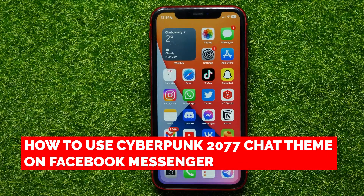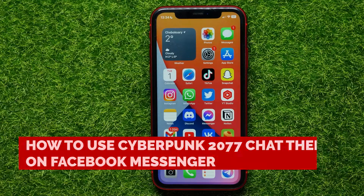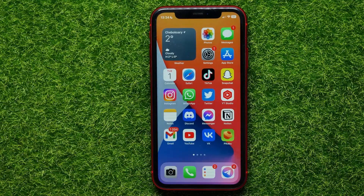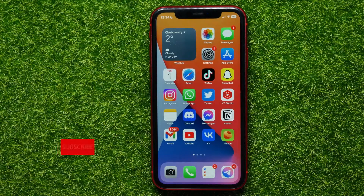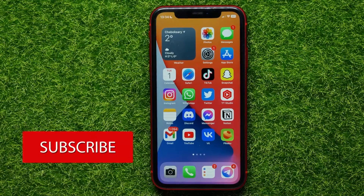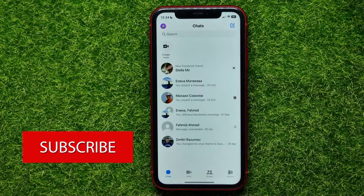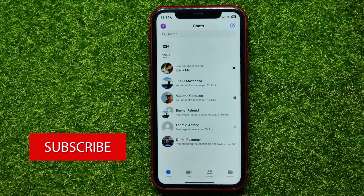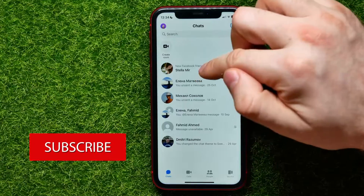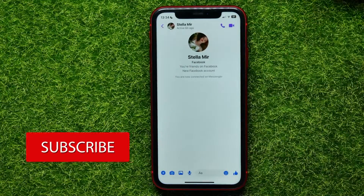In this video I'm going to show you how to use the new Cyberpunk 2077 theme on Facebook Messenger. It's quite simple and easy to do. First, open up Facebook Messenger and then open up a conversation.